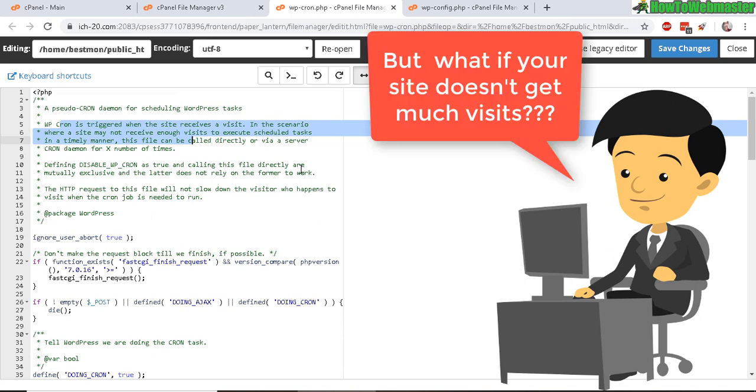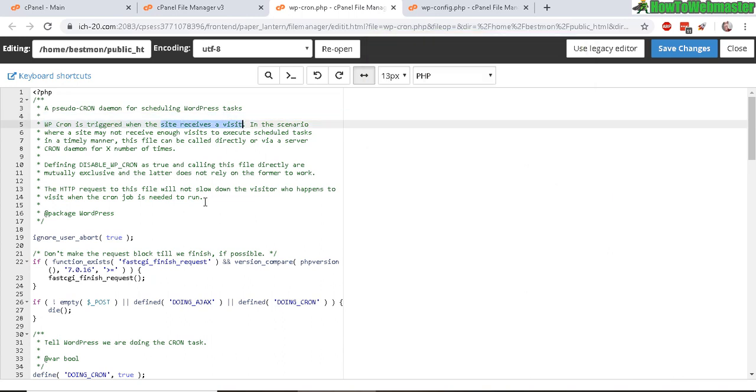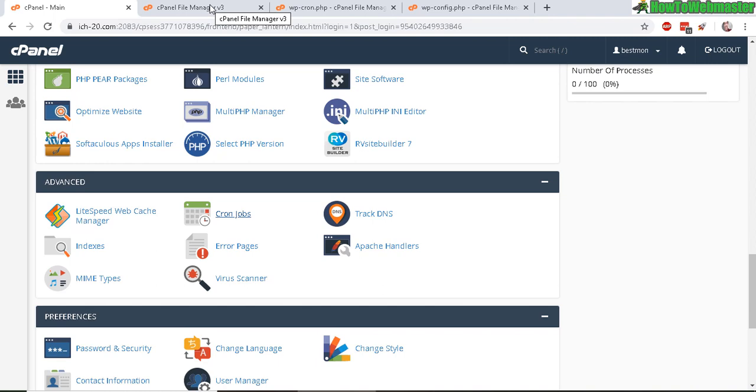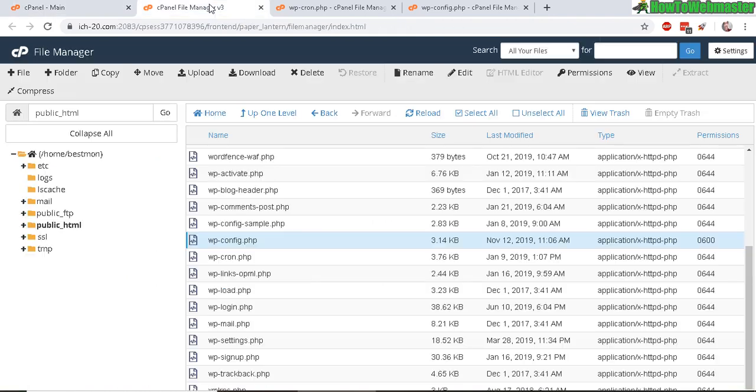If you have a new website, you're probably not going to get enough hits to run the Cron jobs. Therefore, you need to set up your own Cron job with cPanel. Before you do that, head over to your control panel file manager and in your public HTML